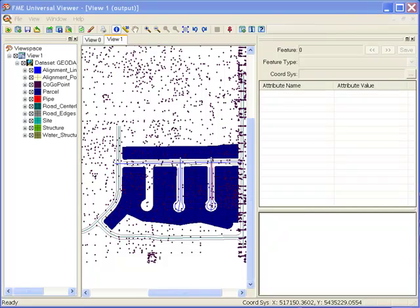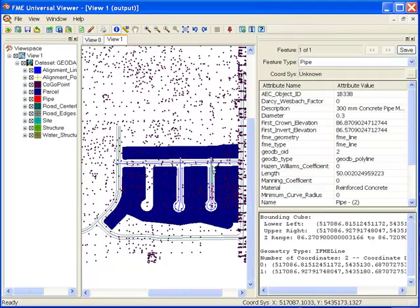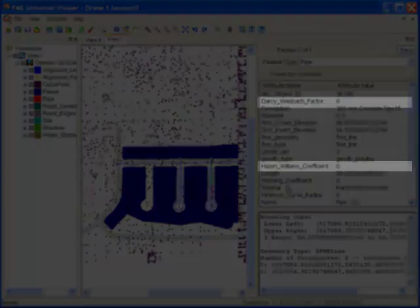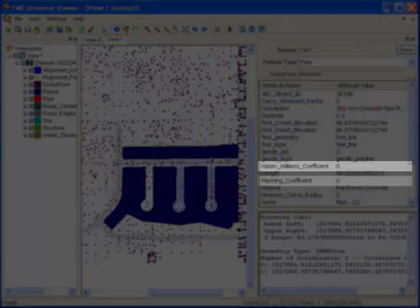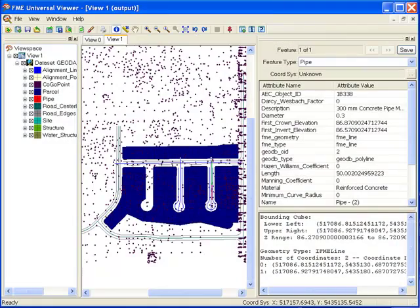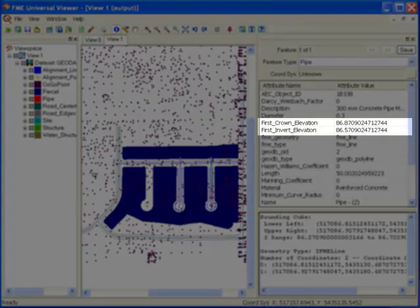Here is an example of the GIS output that we will be producing with FME. Again, looking at the pipe layer, we can see the material coefficients, as well as some attributes that weren't present in the Civil 3D file, such as crown and invert elevations.